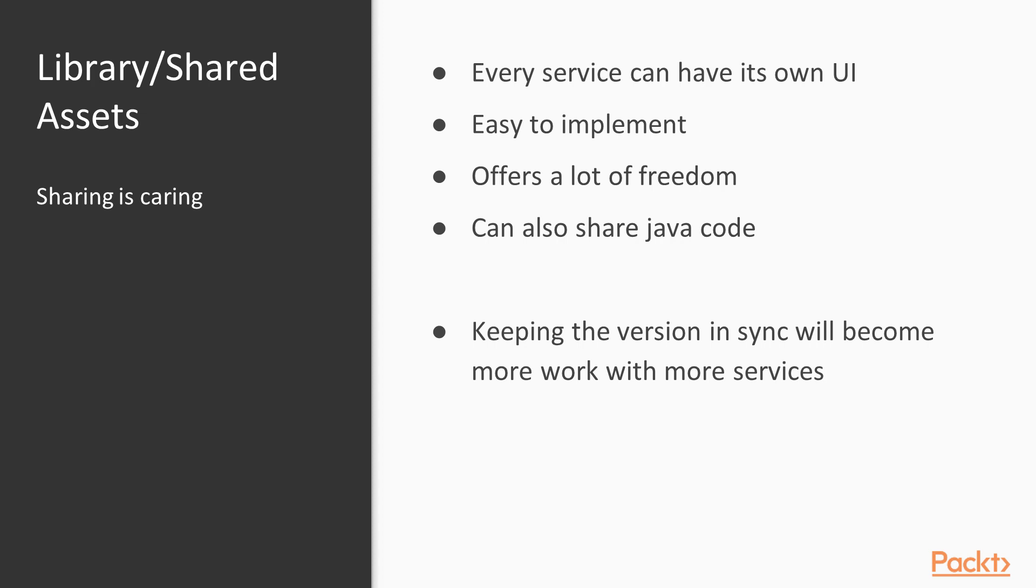For small and medium sized applications, this could work pretty good. When the application grows larger, the interdependency of all services through this library will become a problem sooner or later. Also, you will have a problem if you have used different technologies for your services.